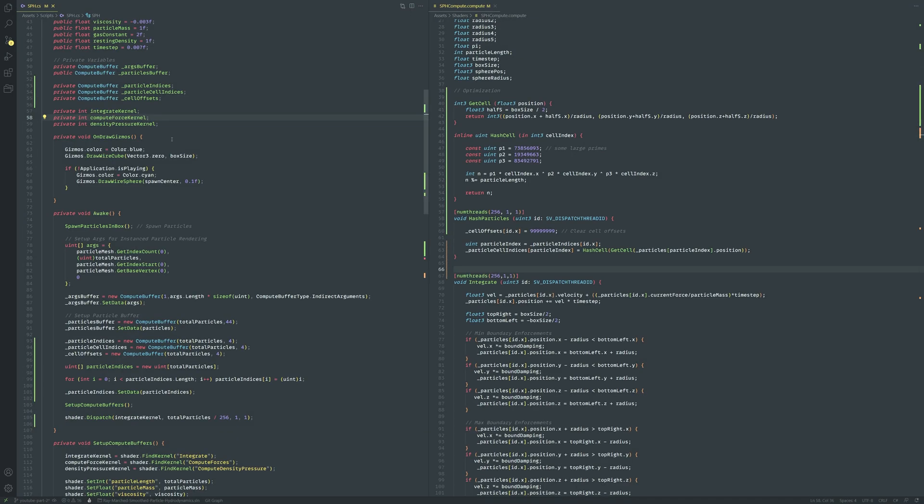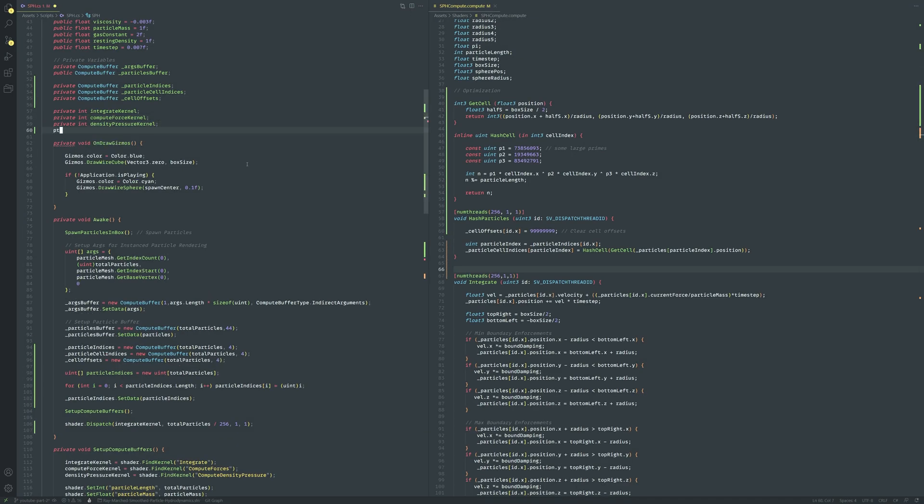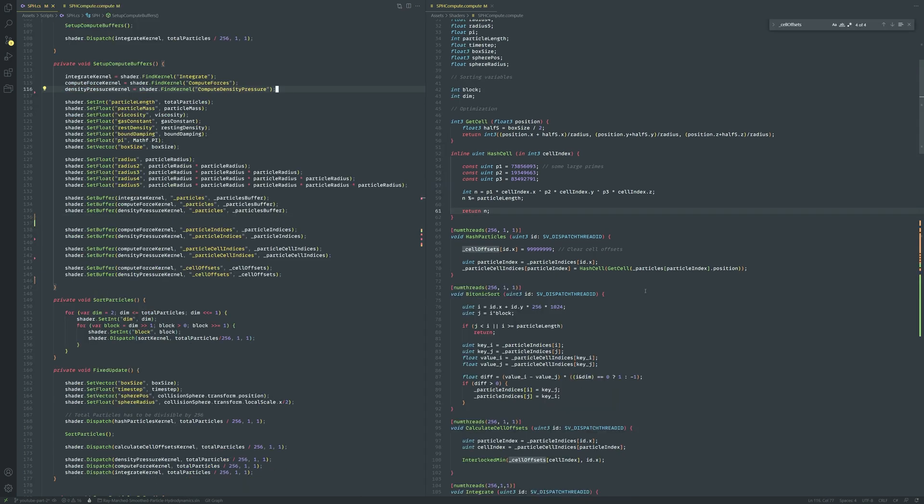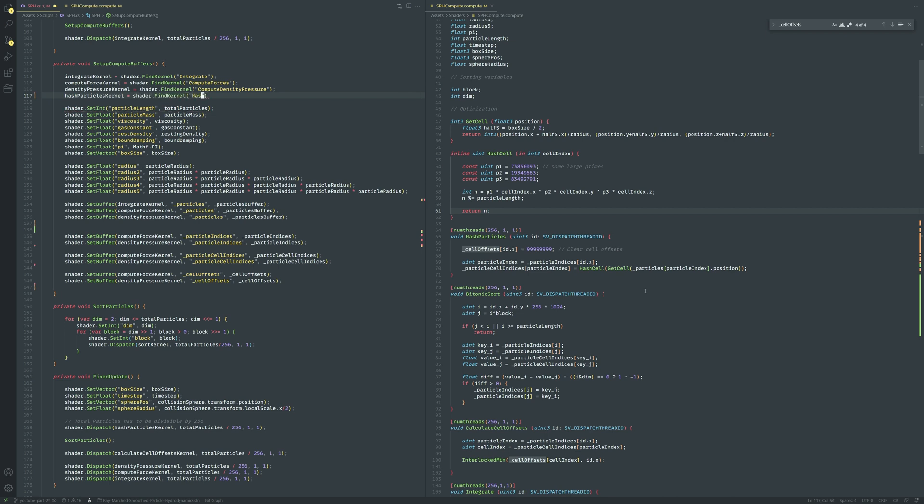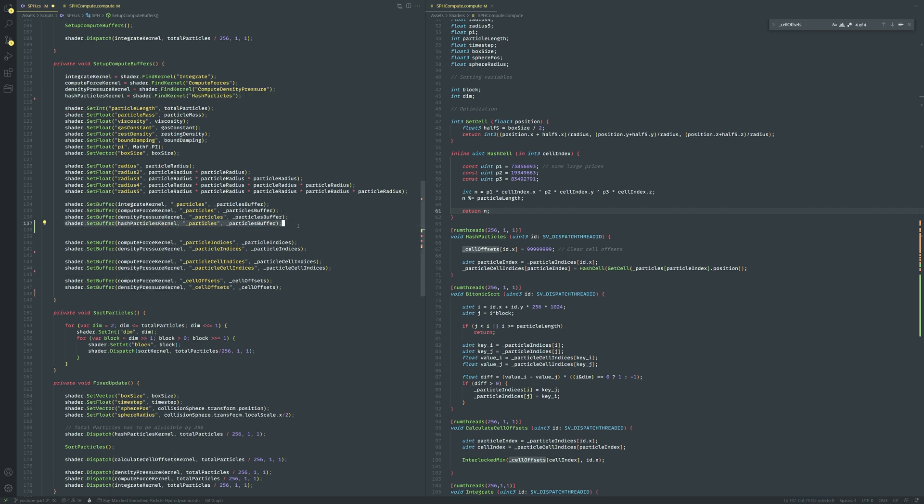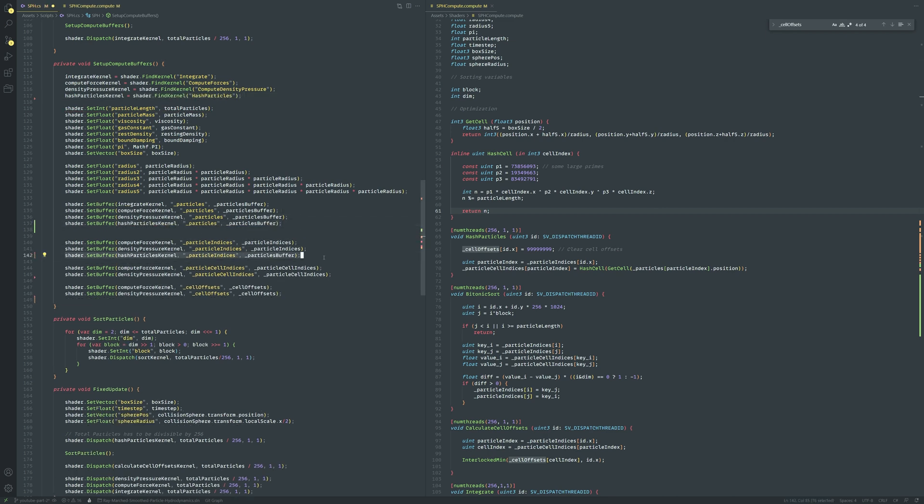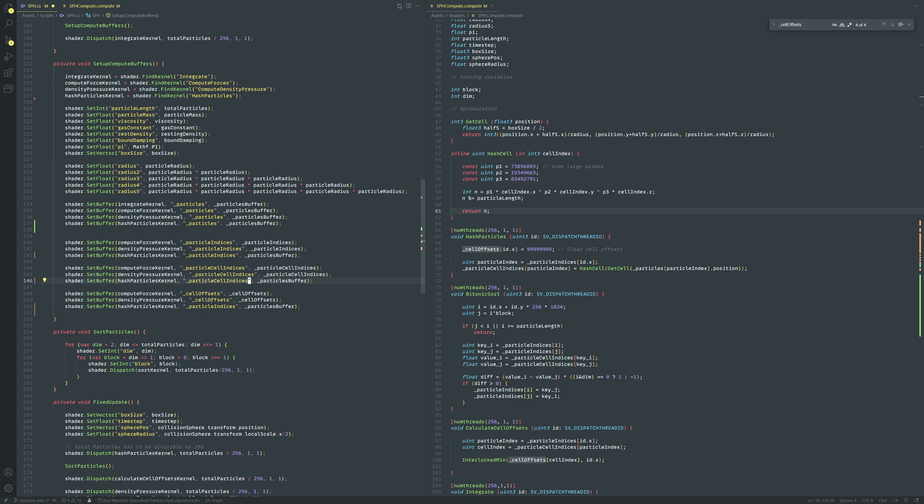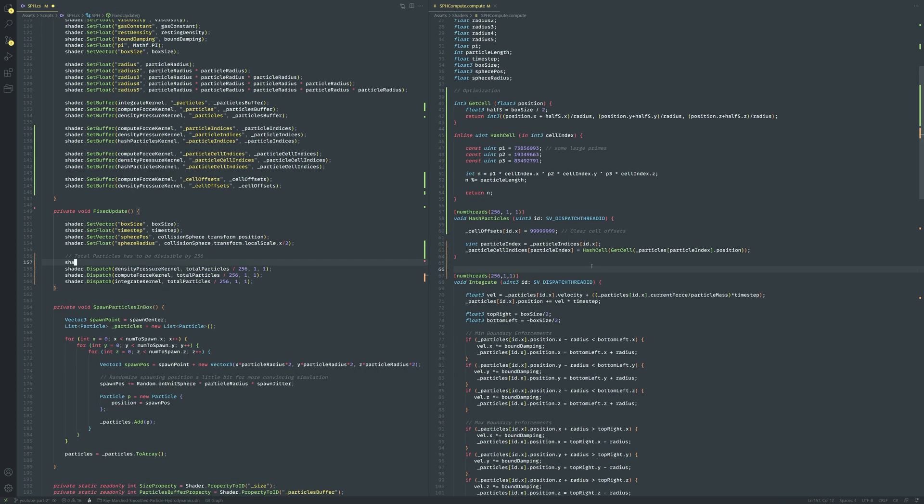Now in the sph script let's create the hash particle kernel and link it in the setup compute buffers function. Finally let's dispatch it before all the other kernels in the fixed update function. Now that each particle has a cell number attached to it, let's sort the particle indices based on the cell it's located within. The point of the sort is to ensure that particles within the same cell are near each other within the particle indices array. This makes it easier for us to access them.